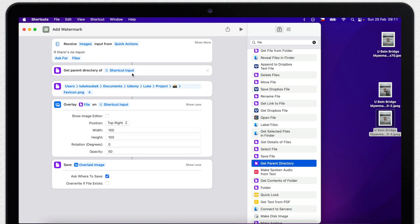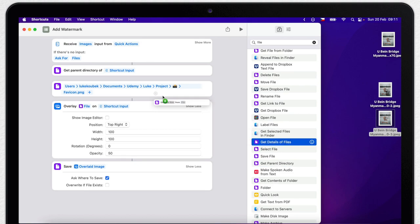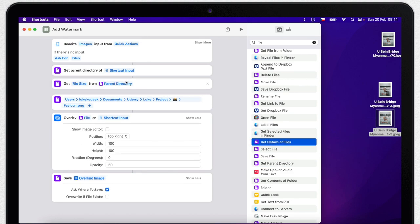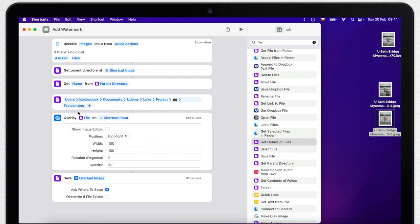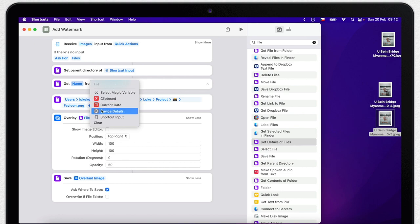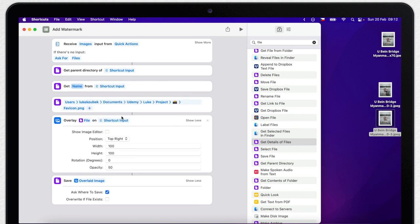Now it will save the file in the same folder - in my case on the desktop. But let's do one more quick customization. I will look for get details of files, which is right here above it. On this select get name and from the shortcut input, not the folder. This will recognize the file name and I want to use this information while saving.